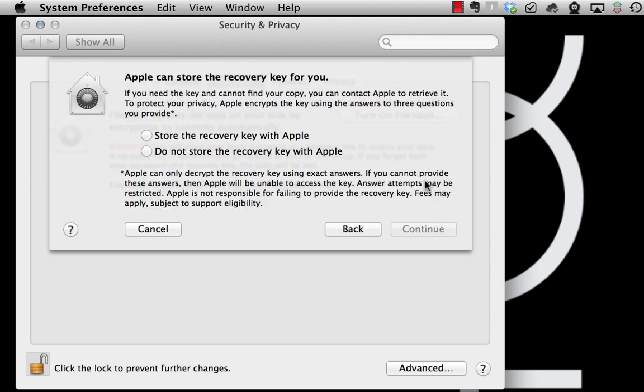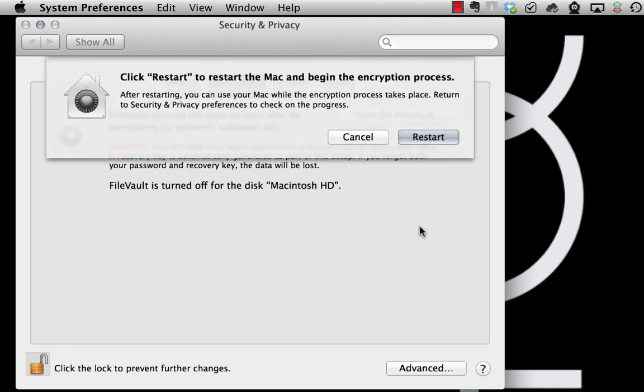Apple allows you to store the recovery key for you. I don't recommend storing the recovery key with Apple, so I choose this option and click on continue. And now we have to restart our computer.